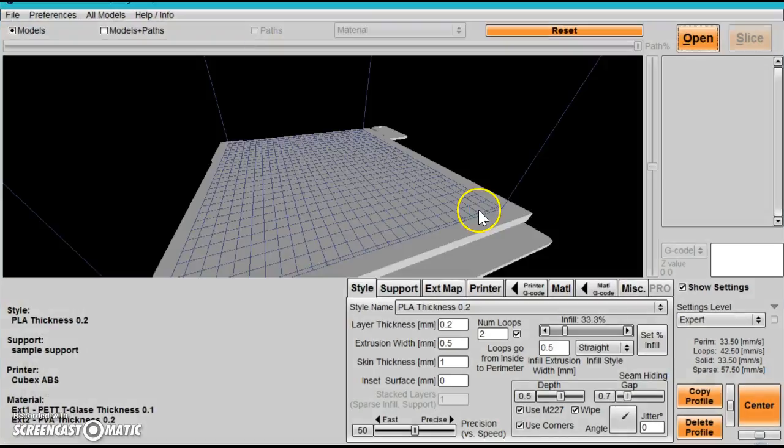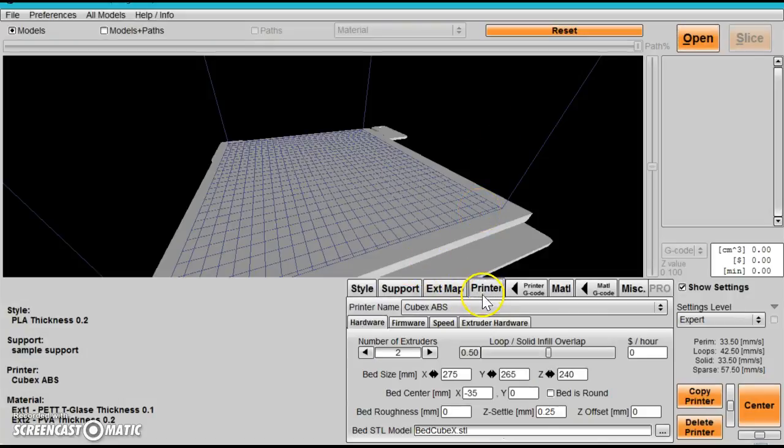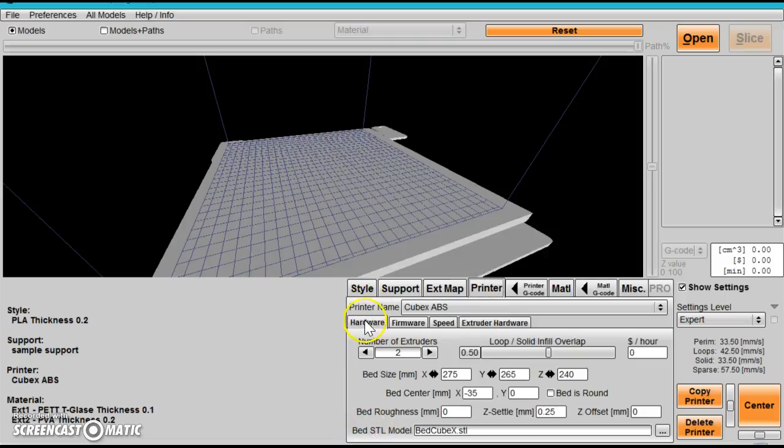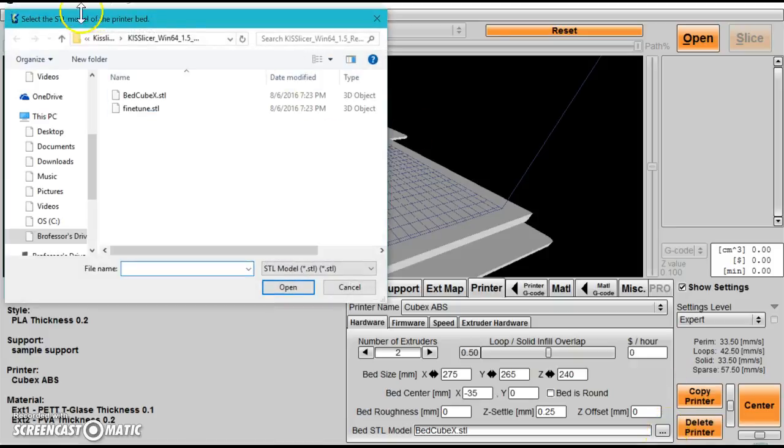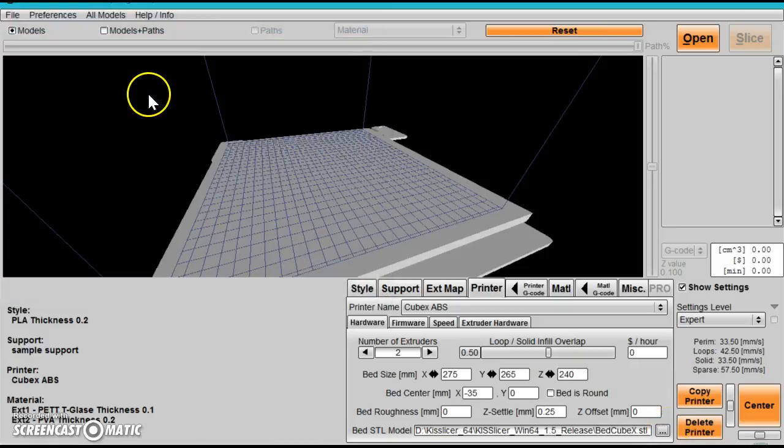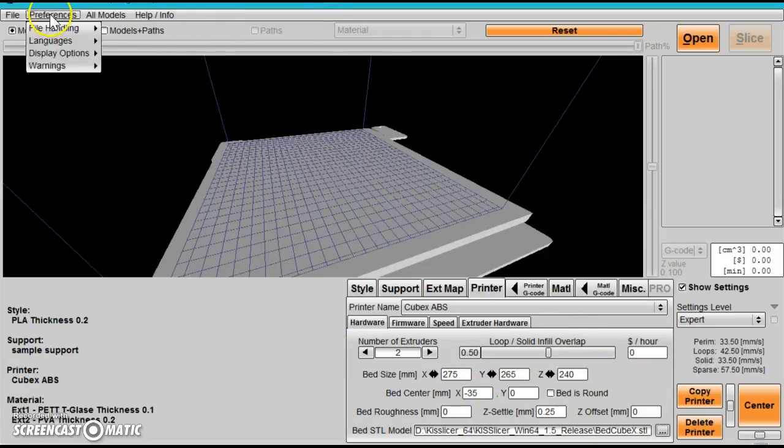Once it runs, most of the time you won't get the bed, so you need to go to Printer. You'll see Hardware and Bed STL. Click the dots. If you do not see a bed, then click bed. Bed center needs to be negative 35 if it's not already done.